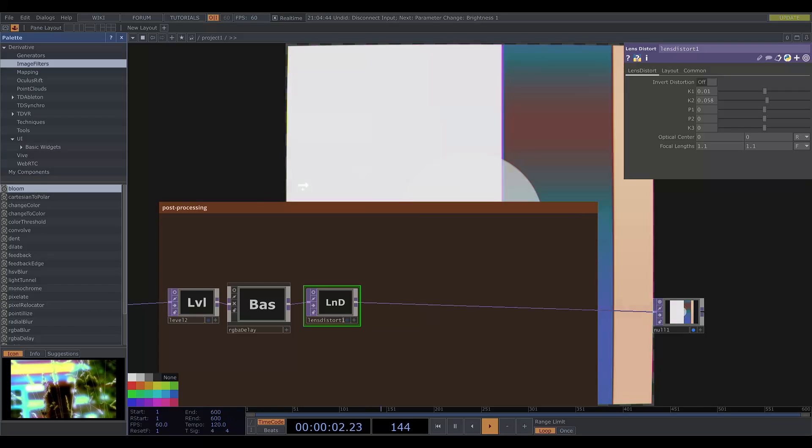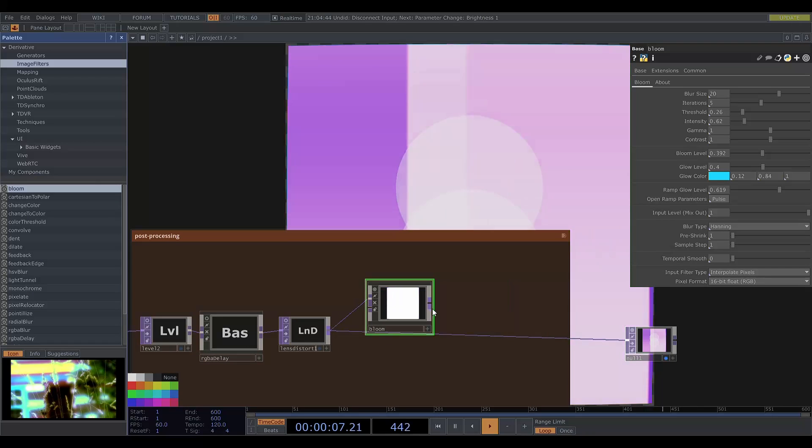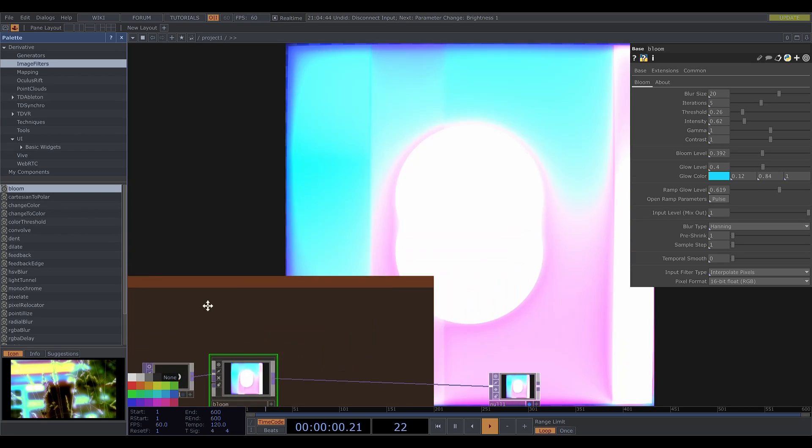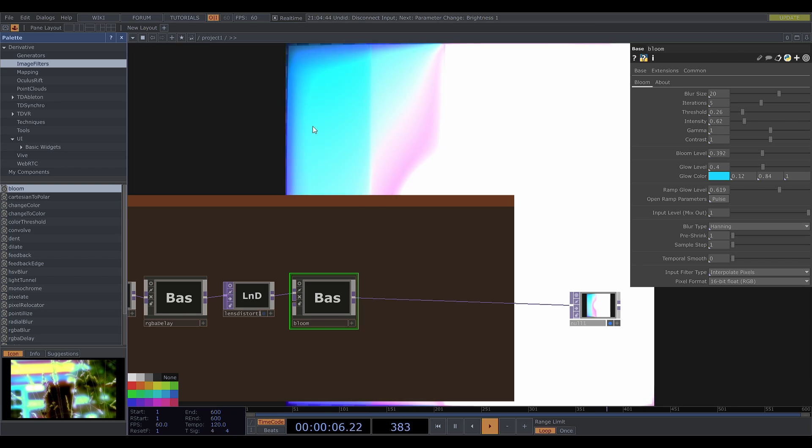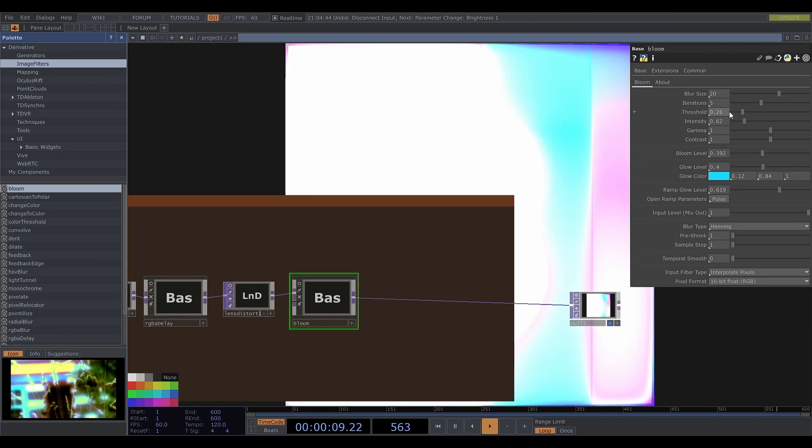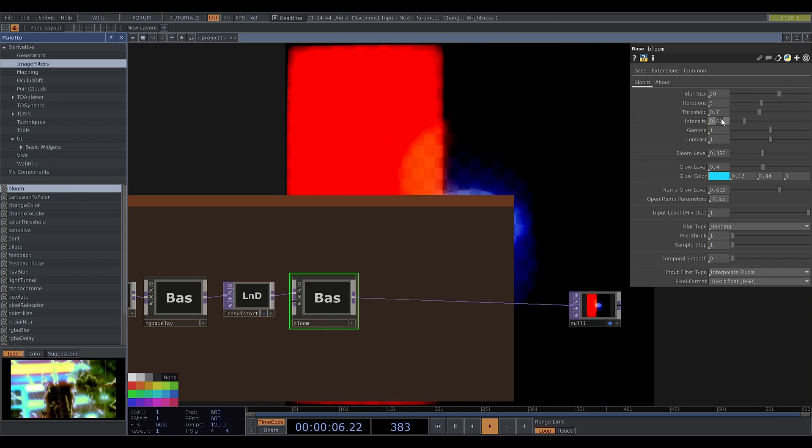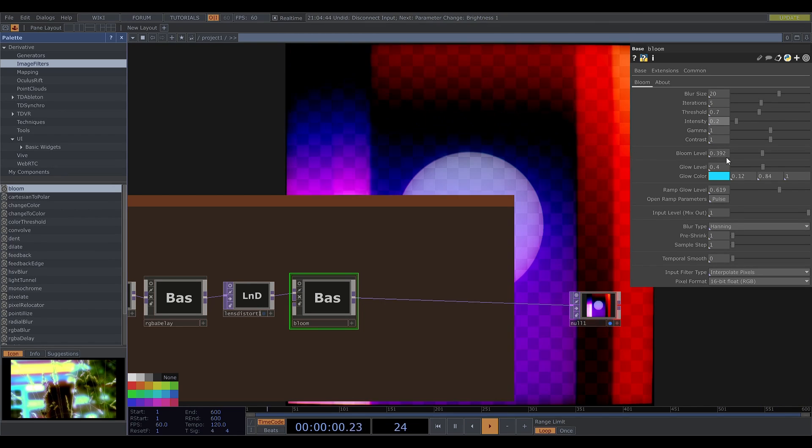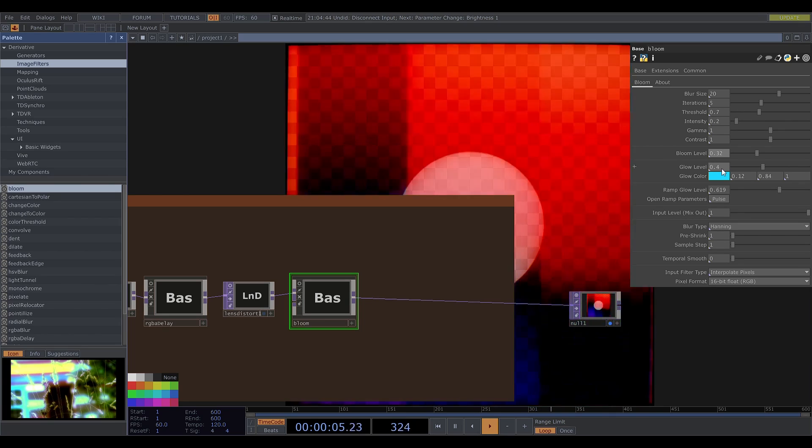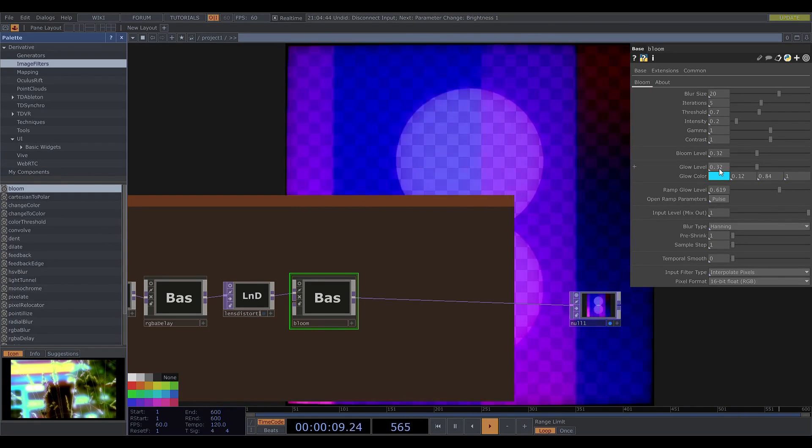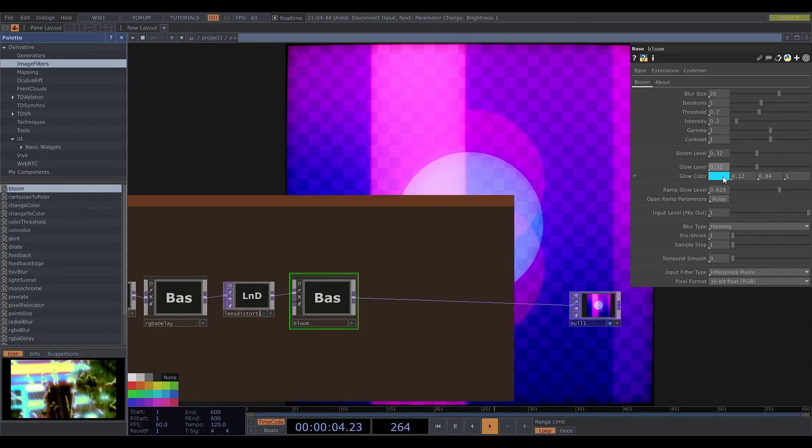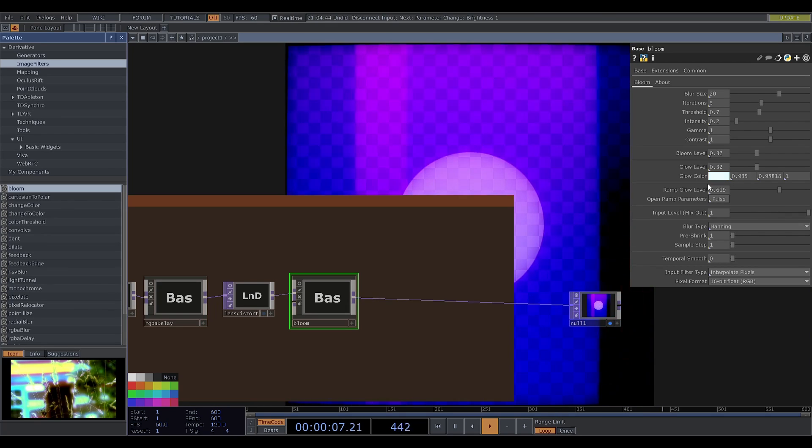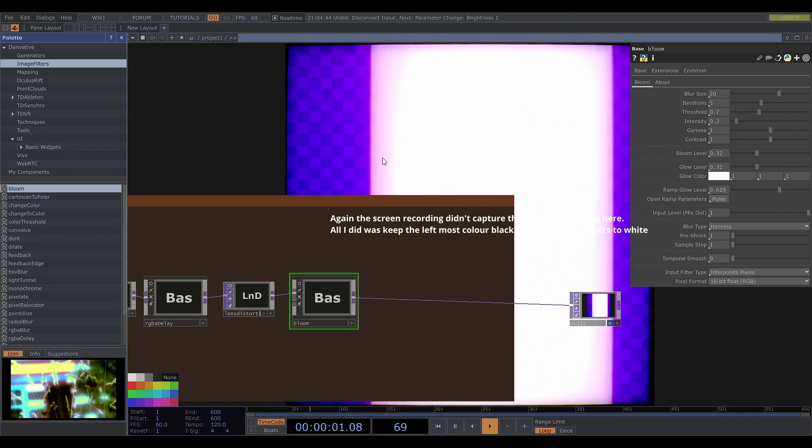Now I'll add bloom. This gives the most dramatic effect out of all of the post-processing steps. It gives this kind of glow to the brighter areas of the image. That's kind of like light coming out of the screen and bleeding into nearby pixels. At the moment it's too intense. So I'll adjust the parameters. I'll change the glow color to white. And I'll go into the glow ramp and change these colors to white as well.